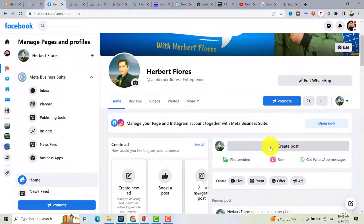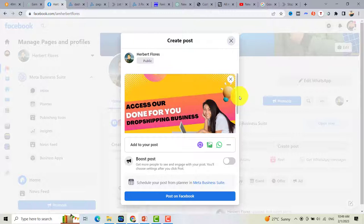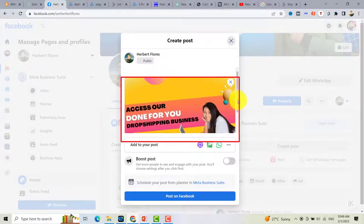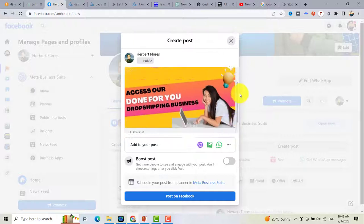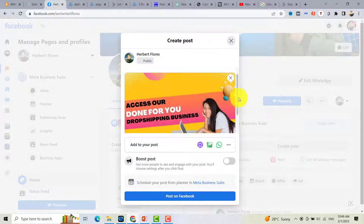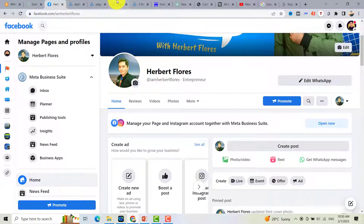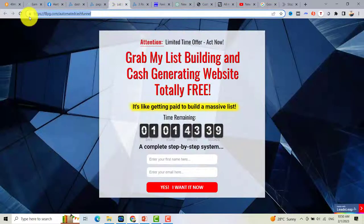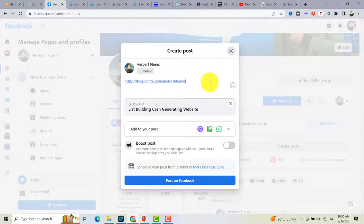If you post your capture page on Facebook, a social preview image will show up, and you can get more potential people clicking your post because they see an image. Unlike posting without a thumbnail — as you can see here, if I just copy this link and post it on Facebook, there is no image shown.